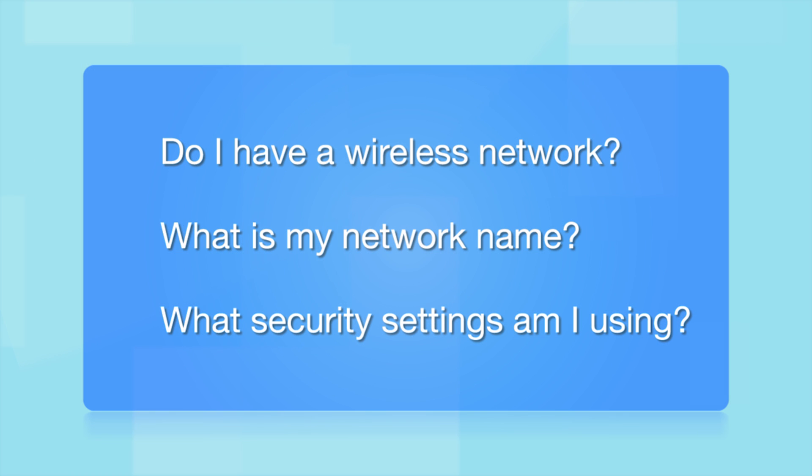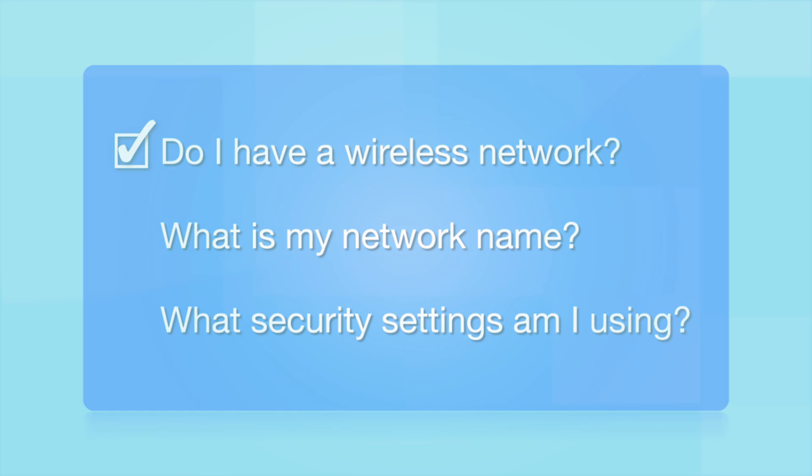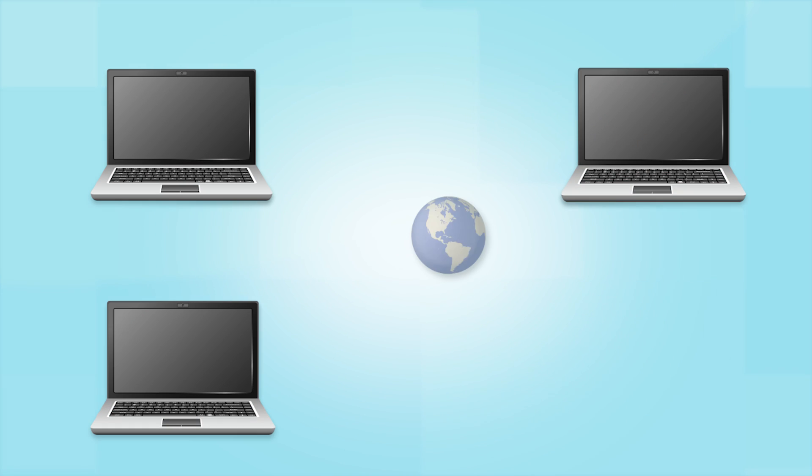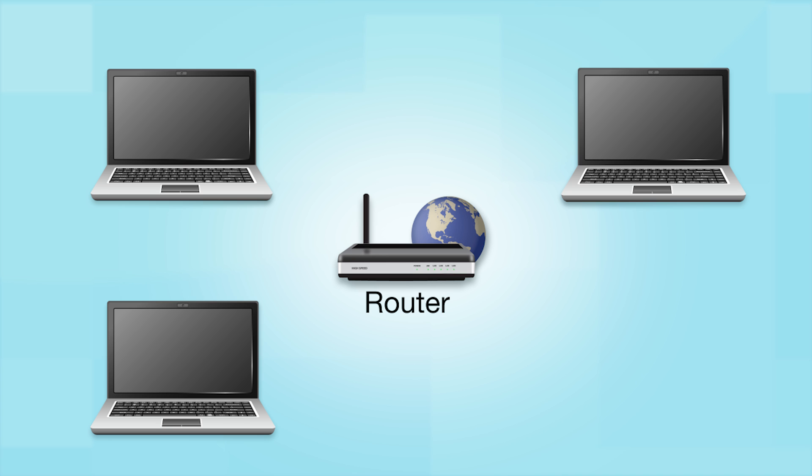Before you start, there are a few things you need to check. Do I already have a wireless network? First, make sure you have a network already set up. Your network may include one or more computers or an internet modem connected to a router.